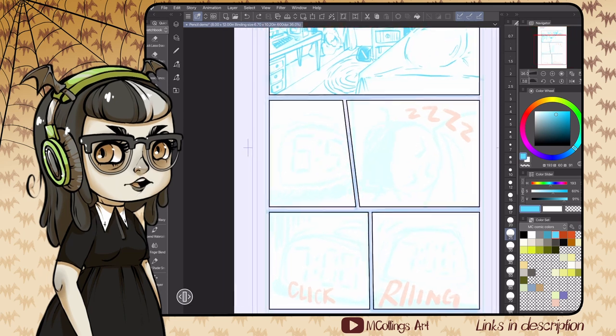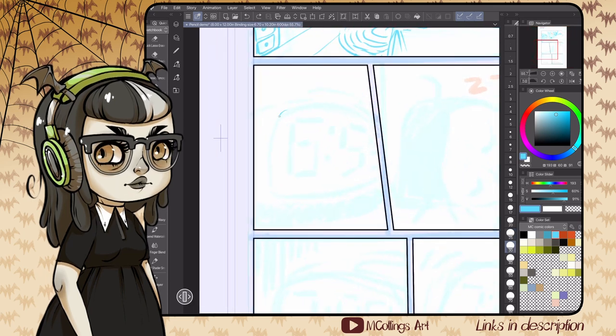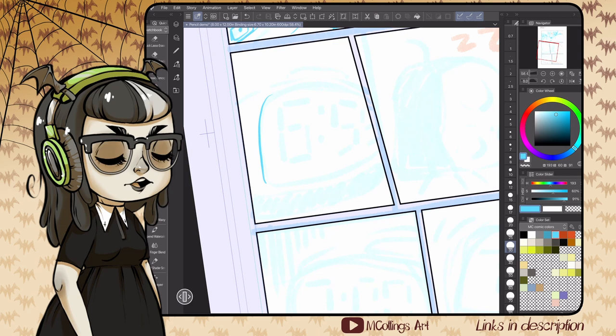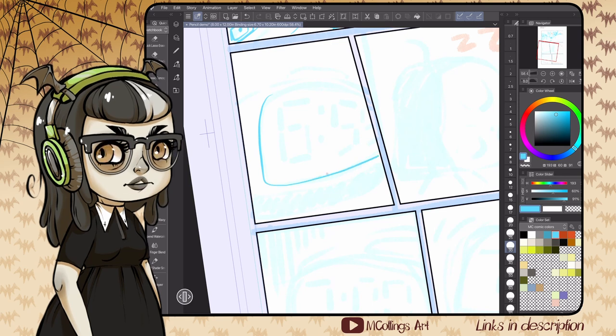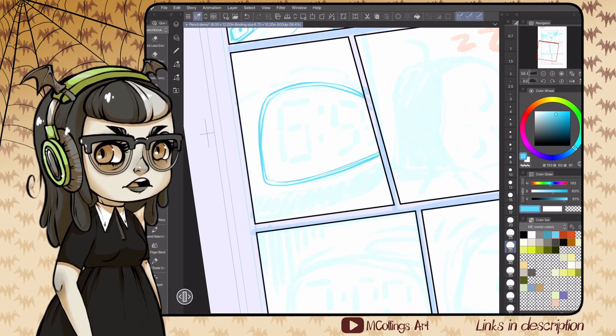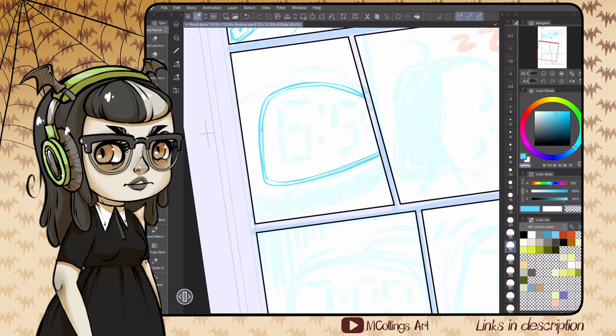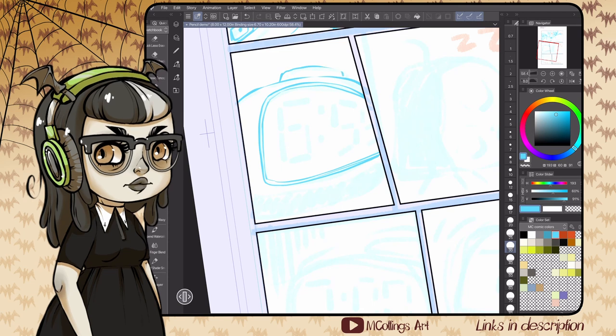There's a range of different penciling styles that happen across comics and graphic novels. You can have extremely loose pencils that leave a lot up to the inker's interpretation, or extremely tight pencils where the inks are just traced over and all the real decisions are made in the penciling process.